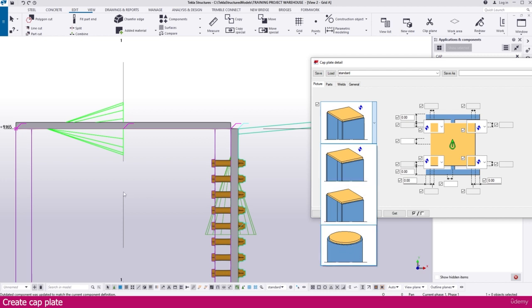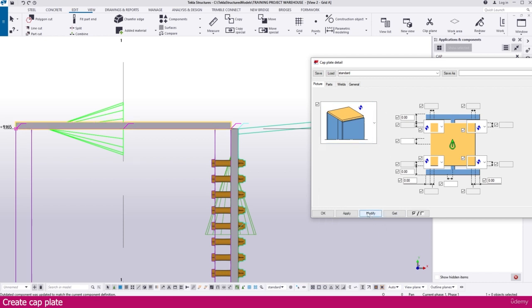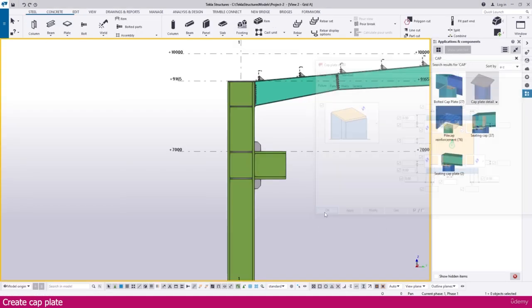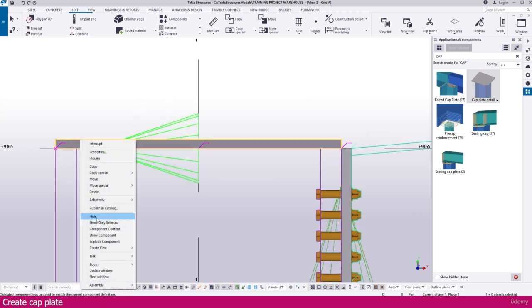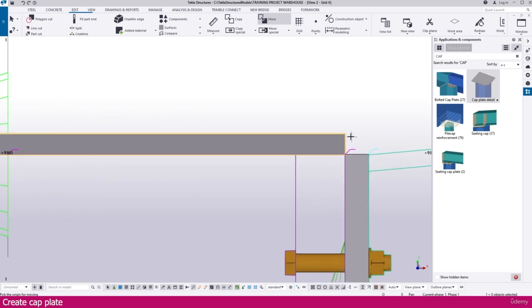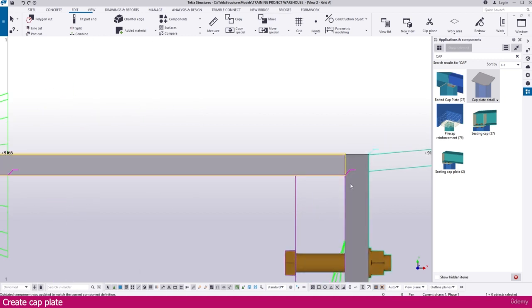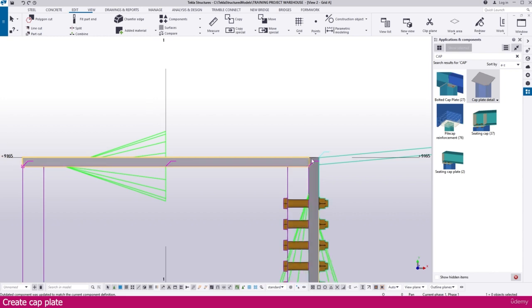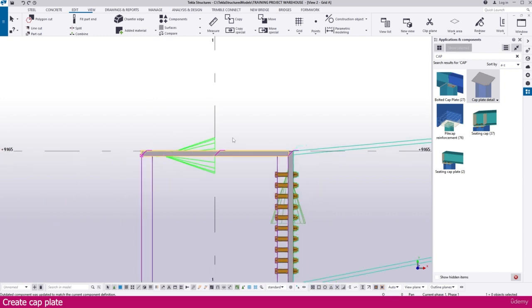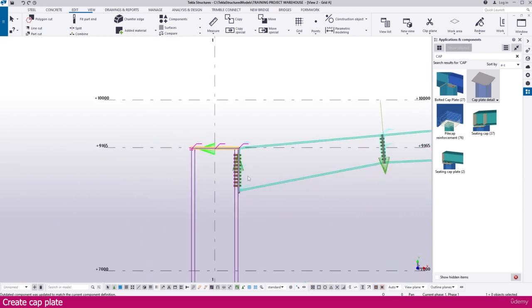If you need a circular column option, you can select it; otherwise just keep as it is. Then simply modify and click OK. Select this one, right-click, go to the Move command, click this endpoint, and place it like this — it is placed perfectly.